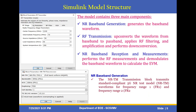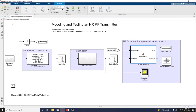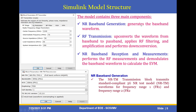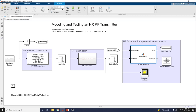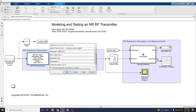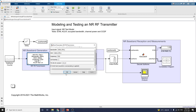This is the Simulink model structure. The model contains three main components. The first is the NR baseband generation block, which generates the baseband waveform with a bandwidth of 5 megahertz, SCS of 30 kilohertz, and FDD duplexing. This is NRFR1 — full band uniform 64-QAM transmission — where SCS is 30 kilohertz, duplexing method is FDD, cell ID is 1, and the ACLR test is enabled in this block.